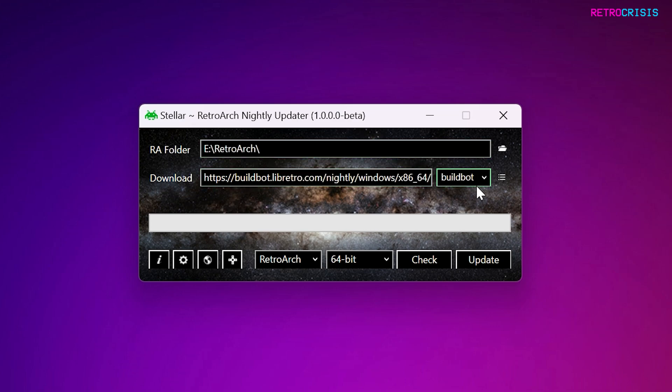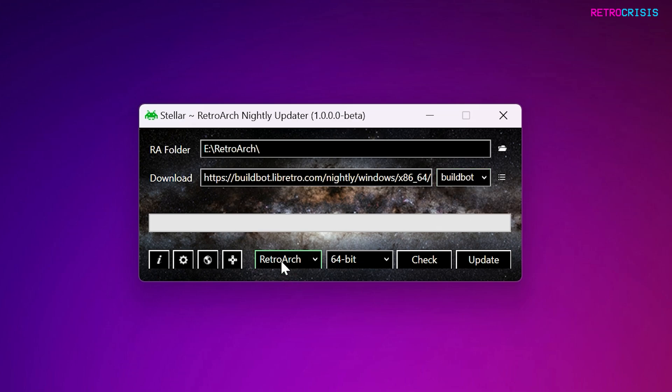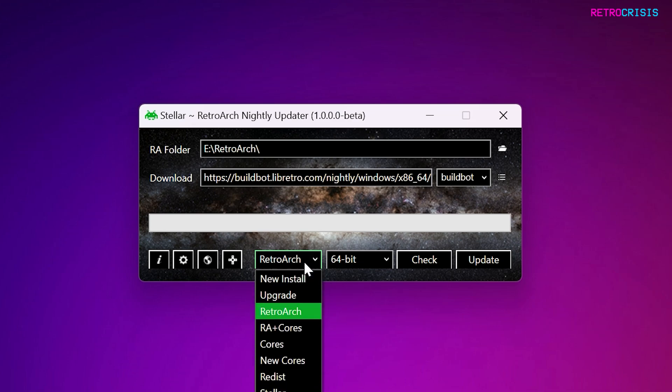And the next section down, make sure BuildBot is selected. And that's all the configuration pretty much done. Now this drop-down here where it says RetroArch, if you click it, you can select exactly what you'd like to update.